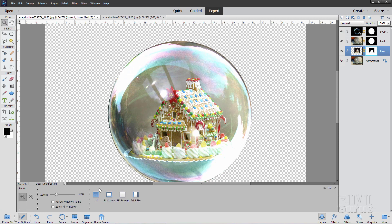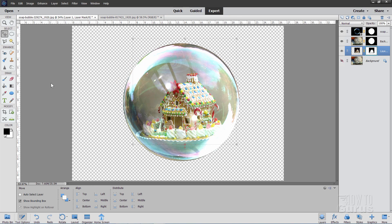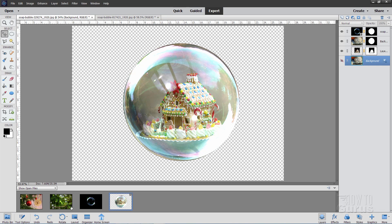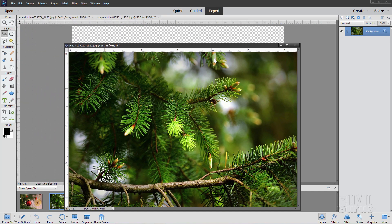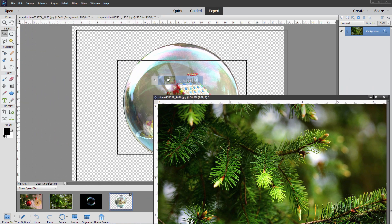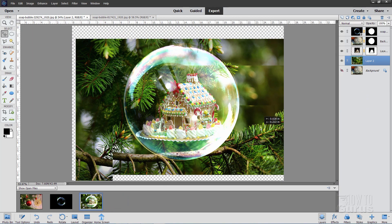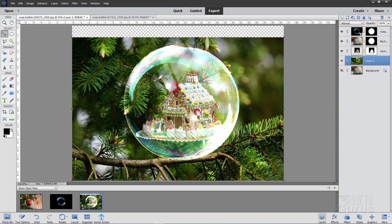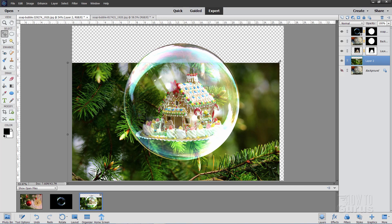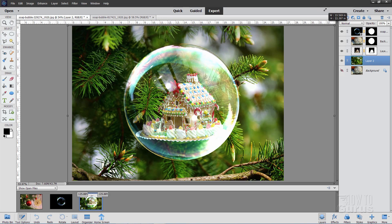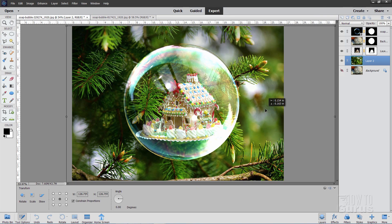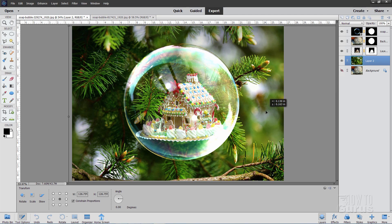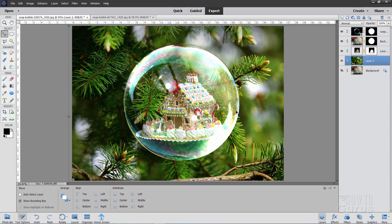Go back to fit on screen and come back down to the background layer. Go to the photo bin and bring up the background picture — just drag that one in. Position it where you like. I don't like the branch right against the soap bubble effect, so I'll bring it down a little and size it up. I want a nice little bit of floating greenery in there — that looks pretty good.